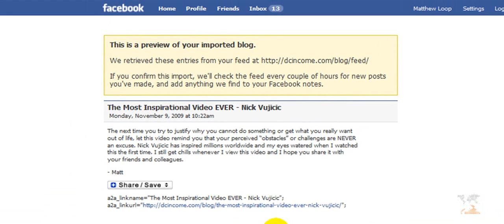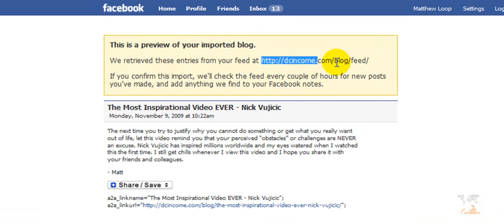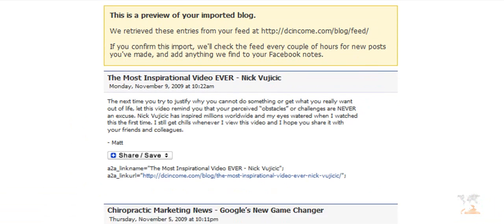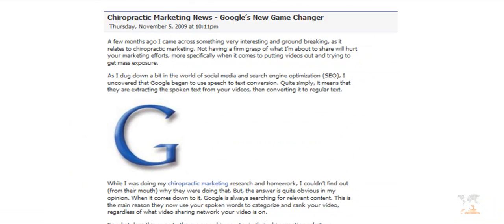And once Facebook is done importing, it's going to bring me to this particular page that says this is a preview of your imported blog. And it also gives me the URL address right here. And what I'm going to do is scroll all the way down.